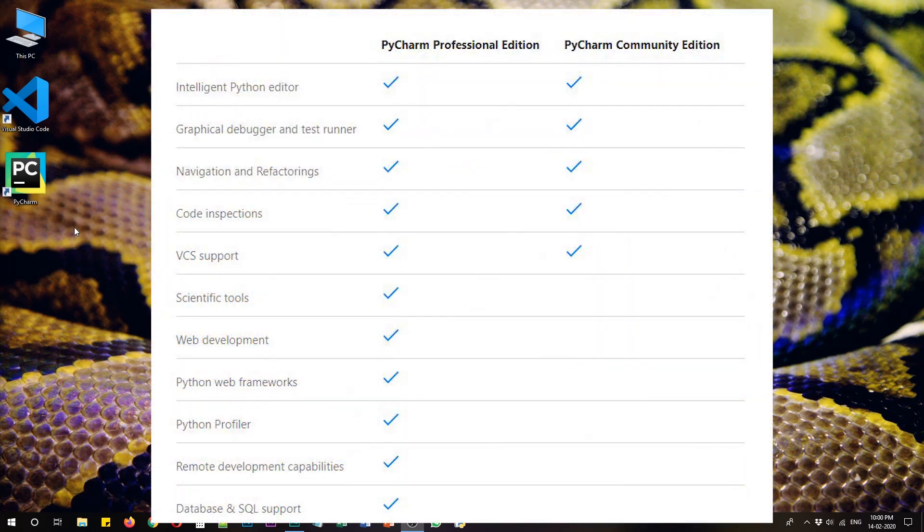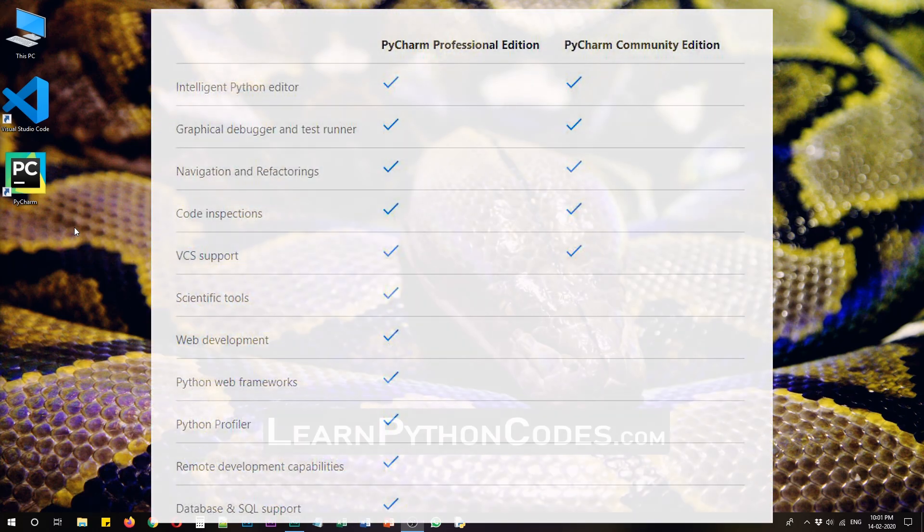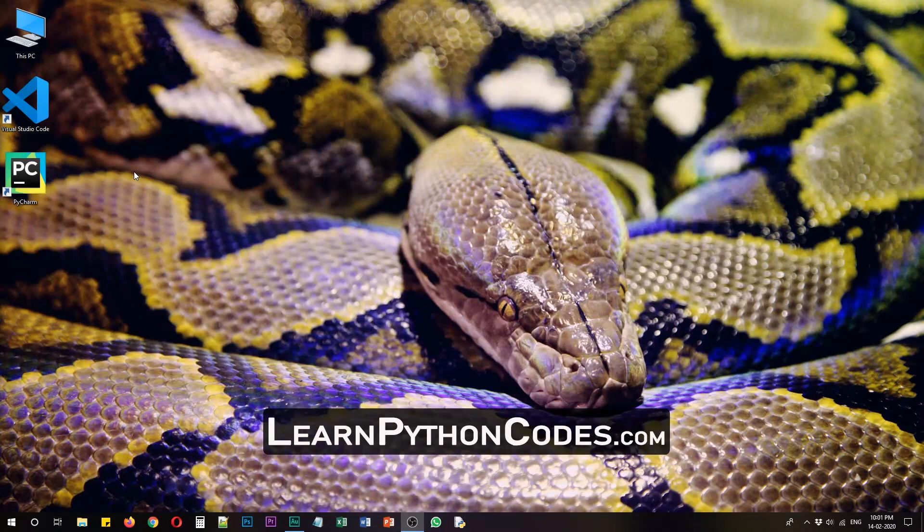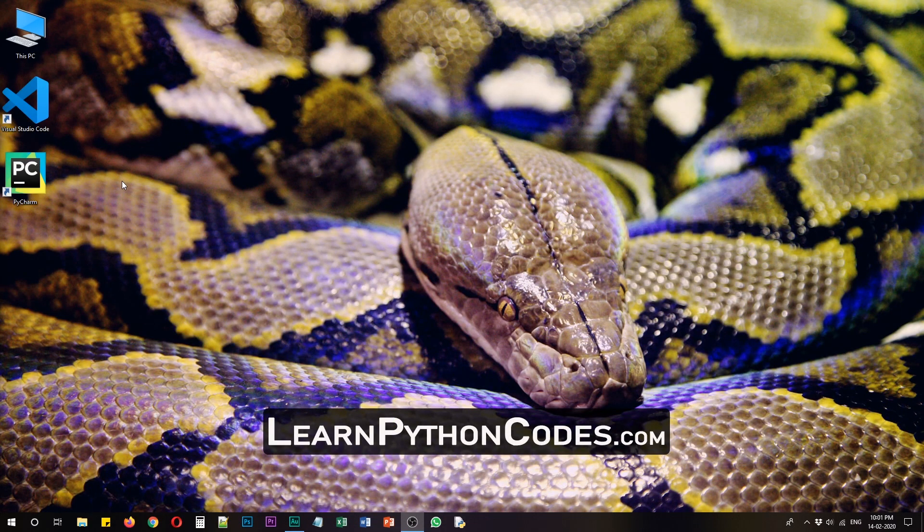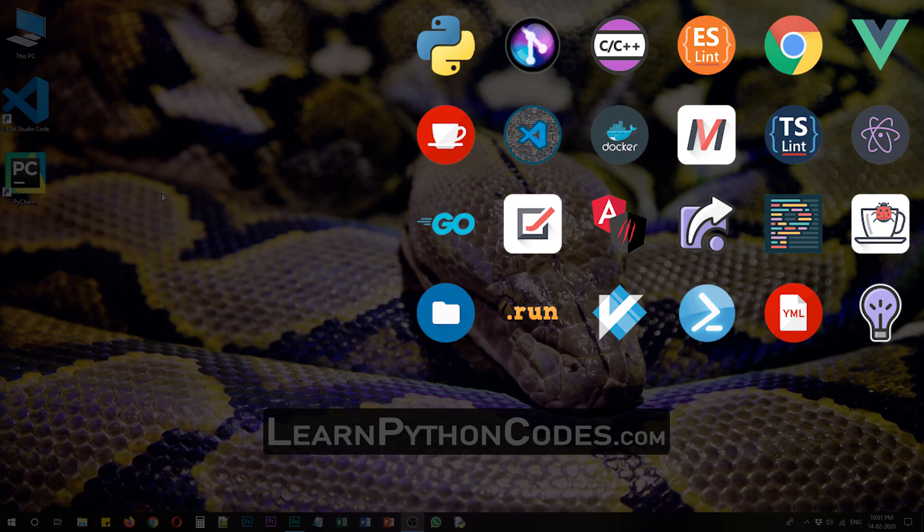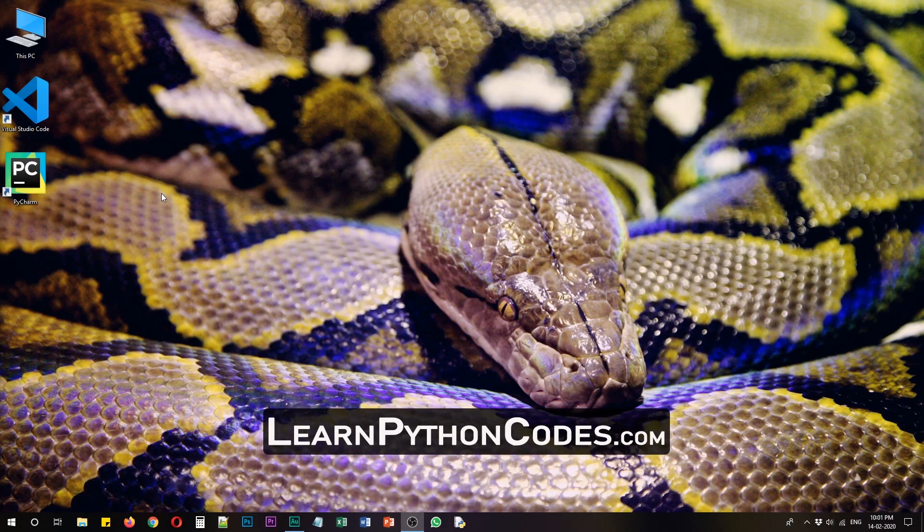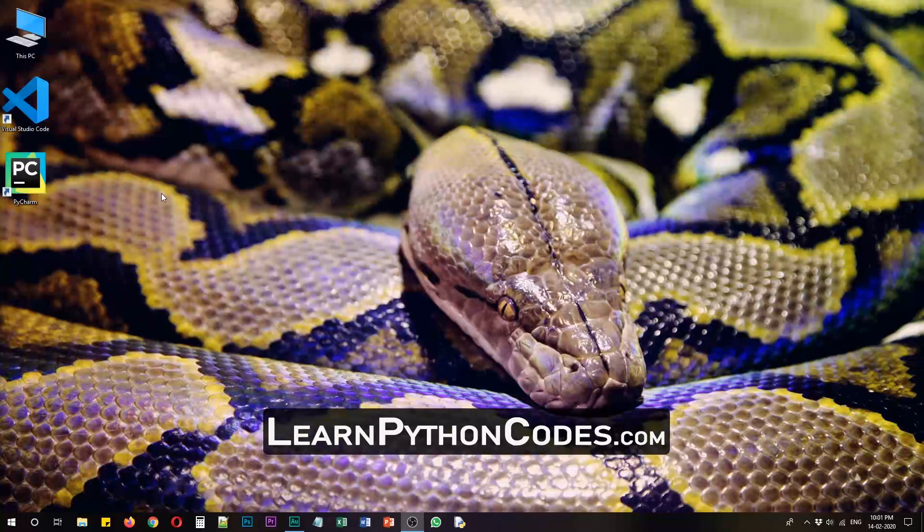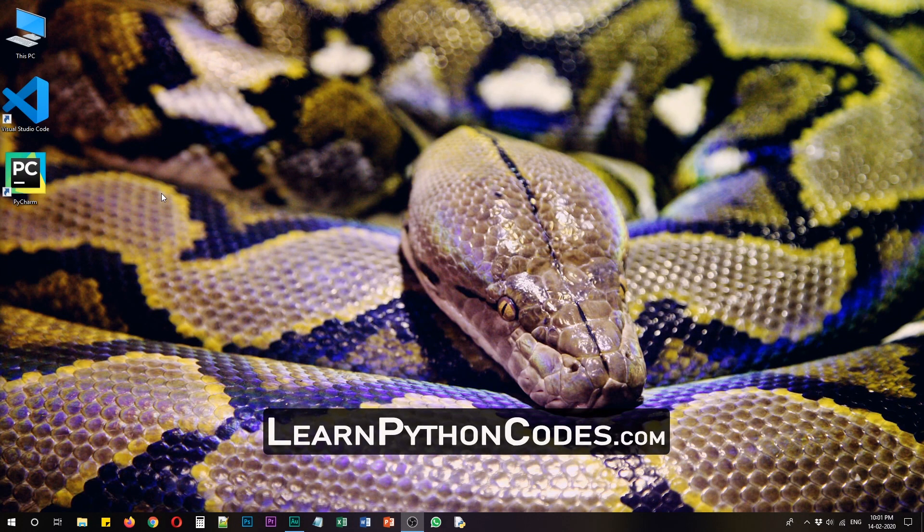PyCharm is a dedicated IDE for Python and VS Code is like a universal code editor for several languages, but you can customize it with the help of extensions specifically for Python. So today I'm going to show you all three of them.